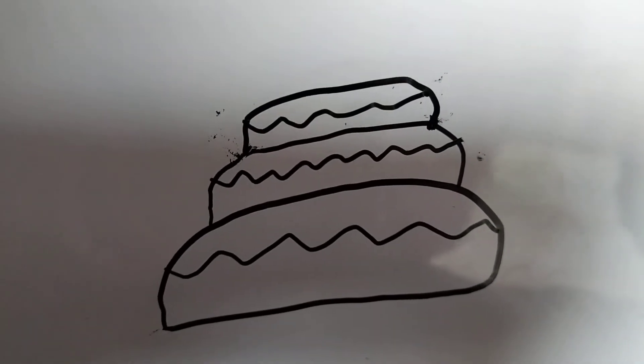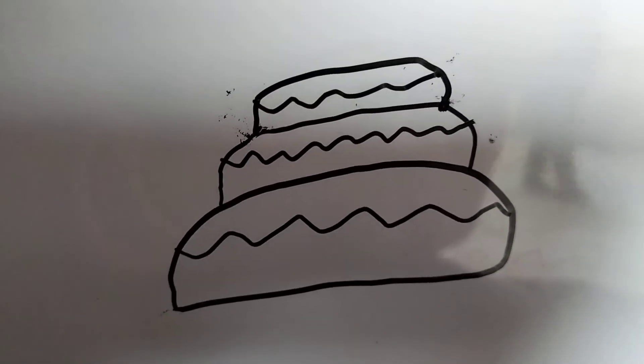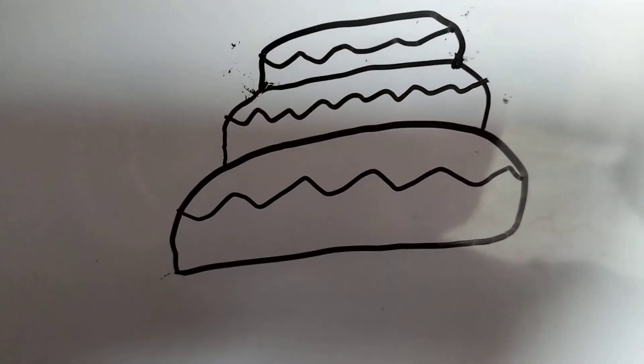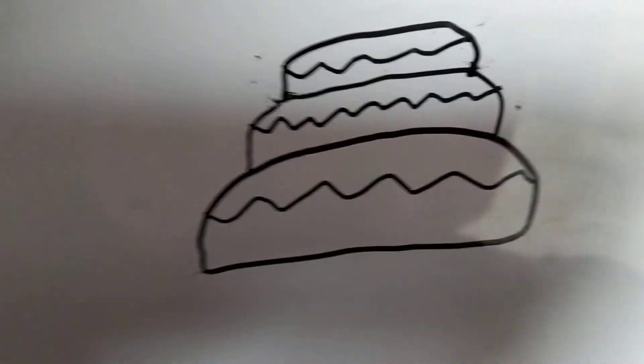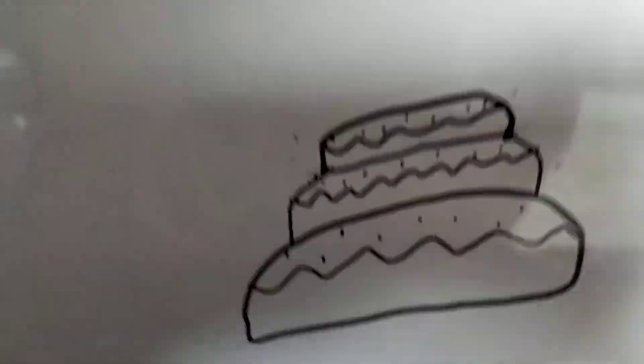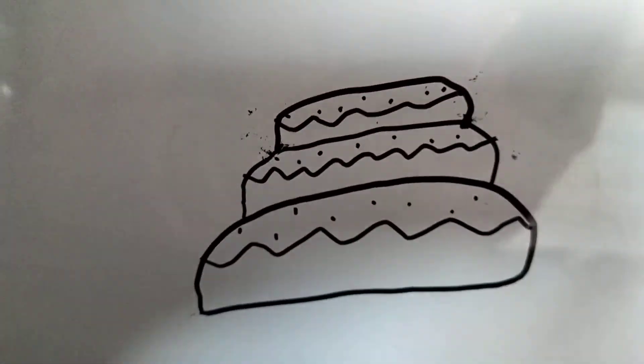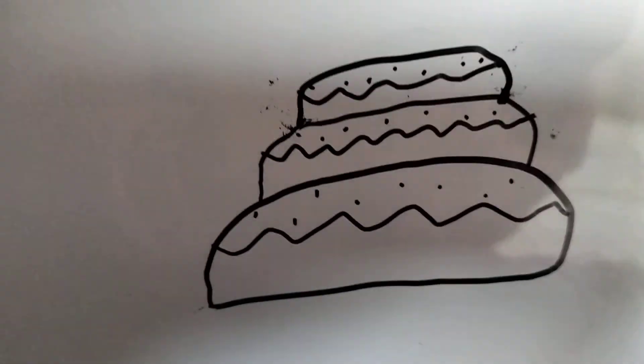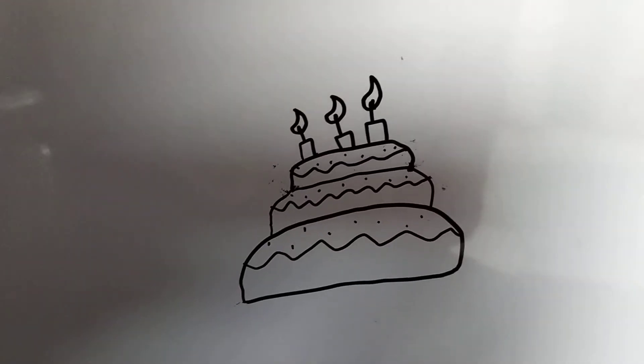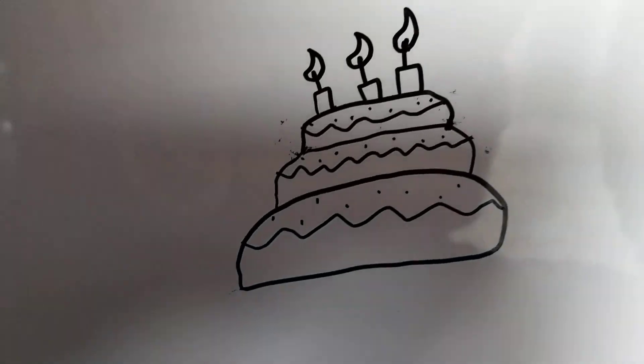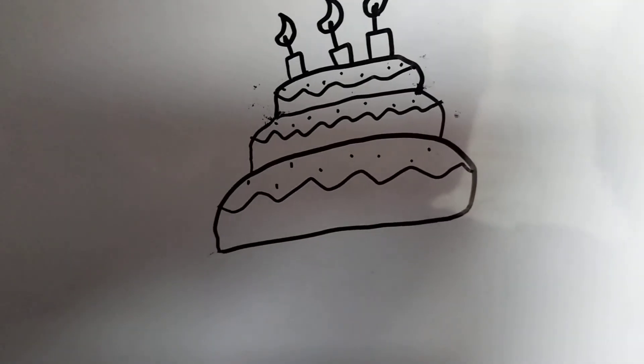My favorite part is the best part. Some sprinkles, now the candle. Now you guys are done with your birthday cake.